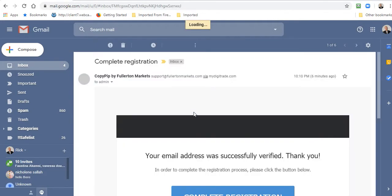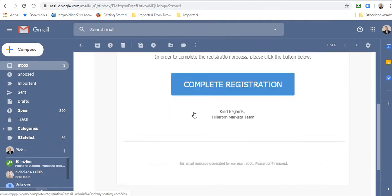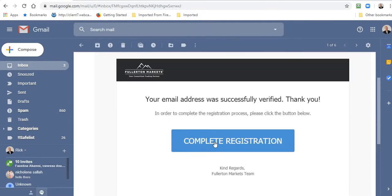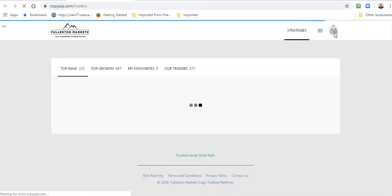Your email was successfully verified, thank you. Complete registration. Where is that going to take me? Back to Copy Pip. Then I should be able to log in.